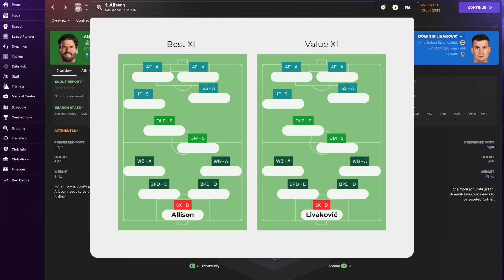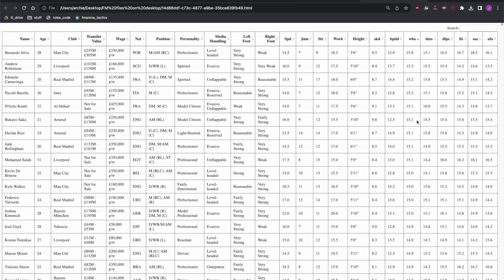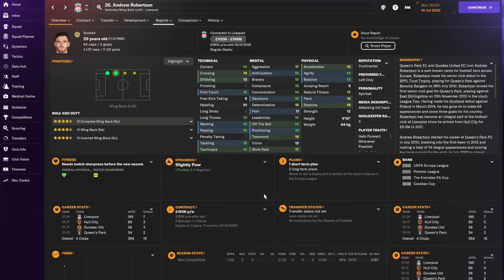Now to the wingbacks. While the scores show Bernardo Silva at the top of the list we need to save Bernardo Silva for another position in the tactic. So at left wingback let's go with Andrew Robertson. Robertson excels in acceleration, pace, stamina and work rate. Four attributes that I think the match engine is looking for in particular from wingbacks.